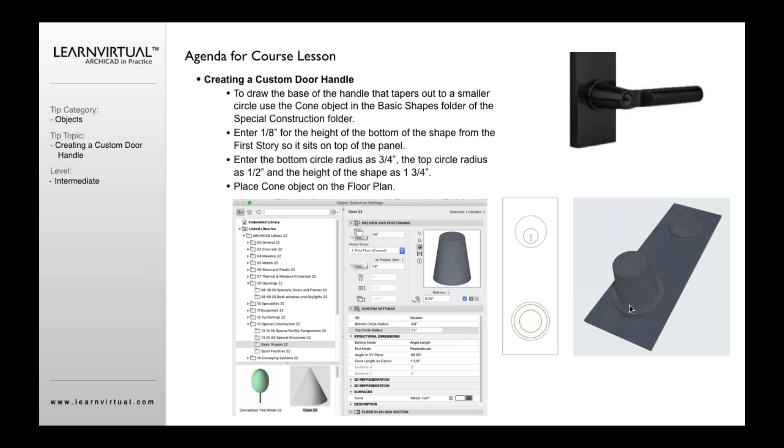So if I want at the bottom, for example, it would be three quarters of an inch, and the top to be one half inch. And then to have the cone length to be one and three quarters of an inch tall, I can do that so it slopes out. It starts to give me that same kind of look and feel that I have for the rotating part of the handle.